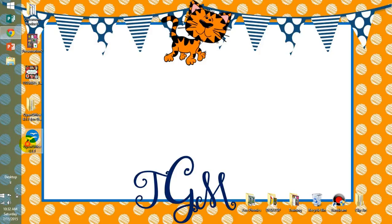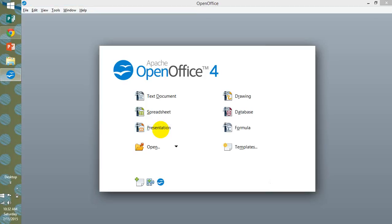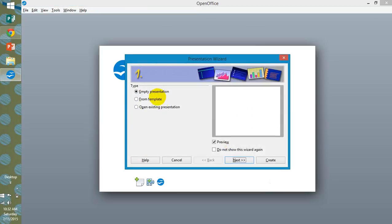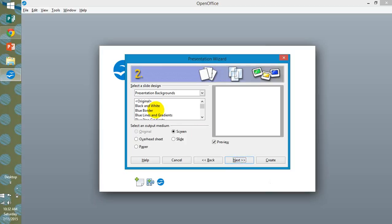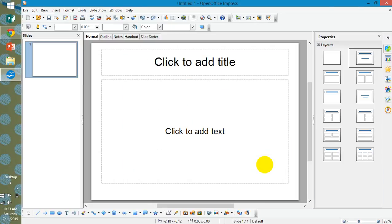We're going to OpenOffice and select Presentation. You will want to make sure you're going to do an empty presentation. Next. Just the original background. Hit Next. No effects. Medium speed. None of that matters. You just hit Create.